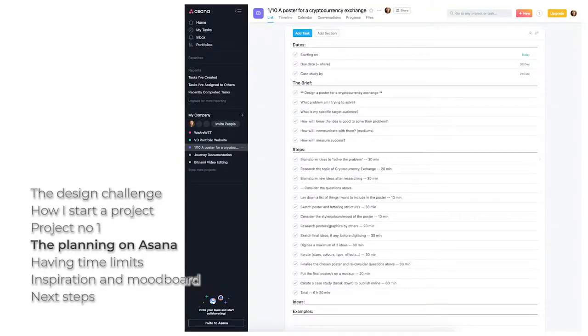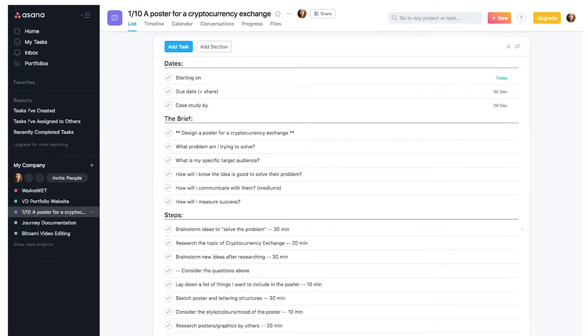As you can see on the screen now, these are the steps I'm going to follow. I have some dates — the due date to share it is a Sunday, so I'll probably try to have it done before that. The case study is due by Saturday, but I'd like to have it done by Friday since weekends are probably a bit busier. Under the brief you can see: design a poster for a cryptocurrency exchange. I also have some guiding questions: What problem am I trying to solve? What is my specific target audience? How will I know the idea is good to solve their problem? How will I communicate with them? And how will I measure success?